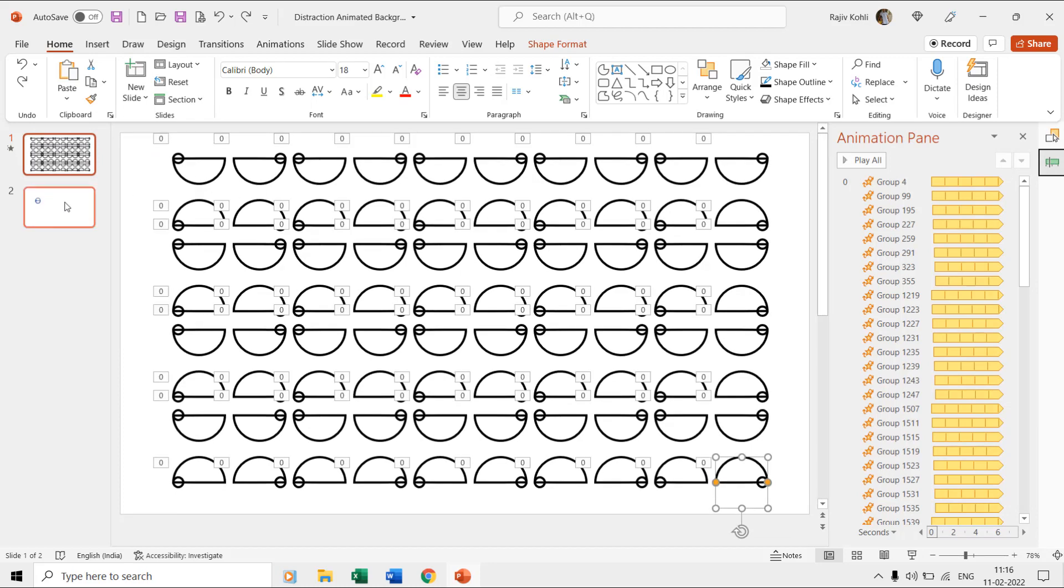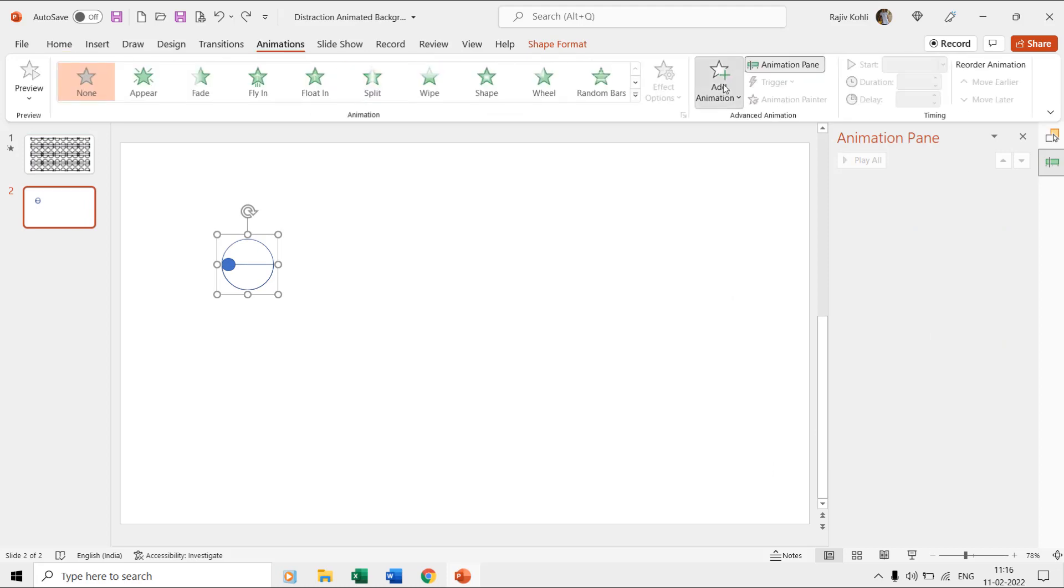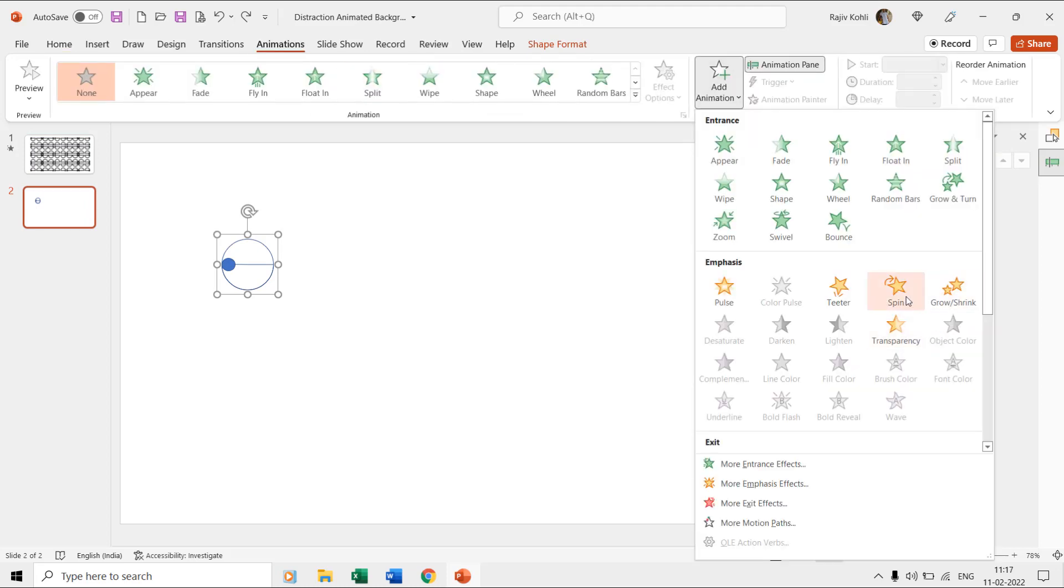Once you have these three oval shapes in place, select the grouped ovals and then apply the spin effect from the emphasis section of the animations drop-down menu.